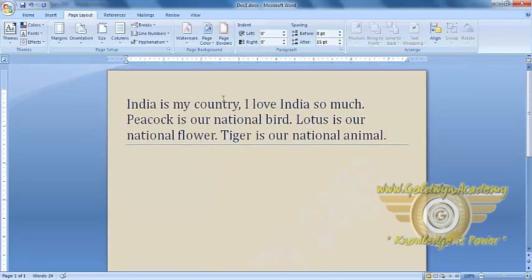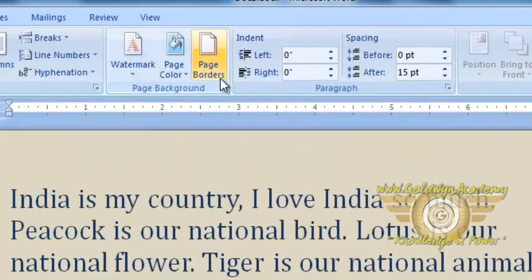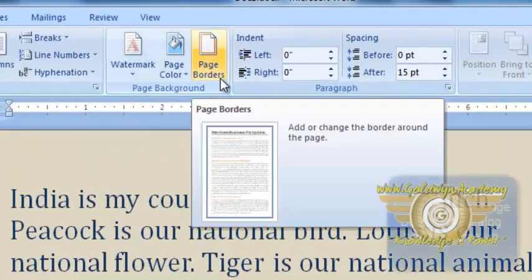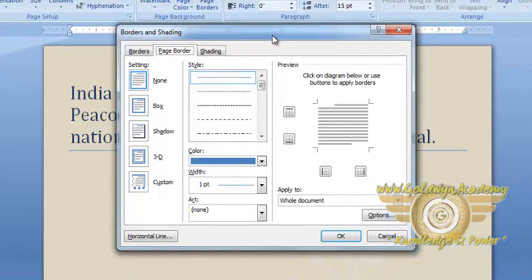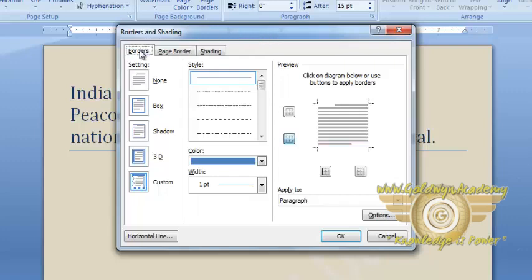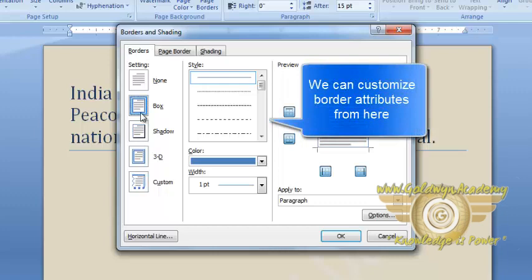Next is Page Borders. By clicking on Page Borders, this dialog box will open. Then, from here, we can select Borders and Shading for our page. If we go to the Borders, there are some borders given here. We can select any from them, like Box.